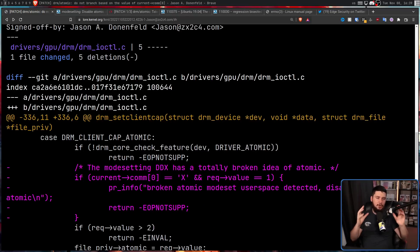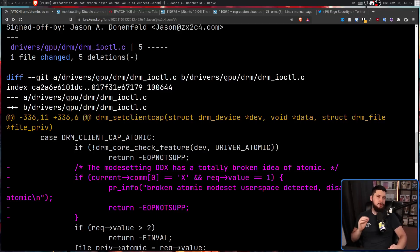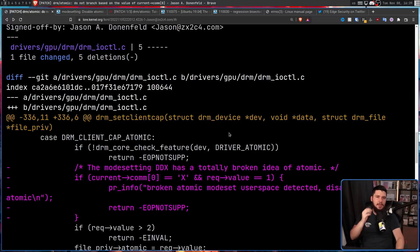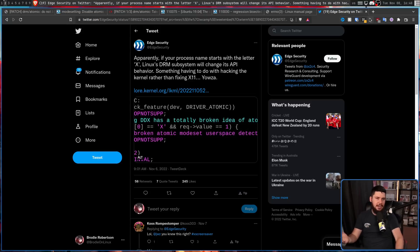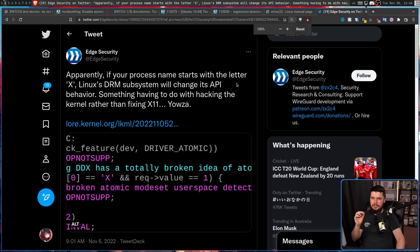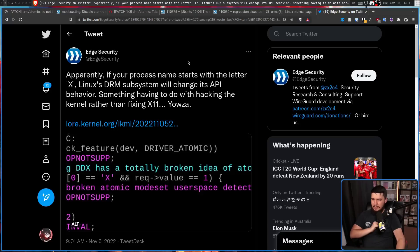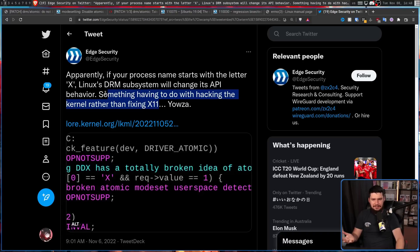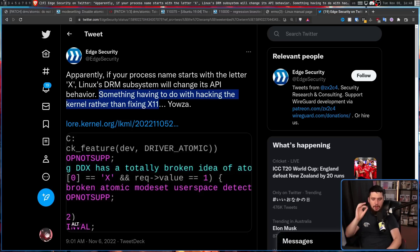However, while this is a hack and is probably not the way this should have ever been done, a lot of people talking about this are making it seem like a way bigger deal than it actually is. Especially the tweet that maybe will find out about this and the one that got shared over on Reddit. So apparently if your process name starts with the letter X, Linux's DRM subsystem will change its API behavior. Something having to do with hacking the kernel rather than fixing X11. Yowza. That makes it sound really bad. Like, if you do this, some exploit that can take over the kernel. That's not at all what is being done.